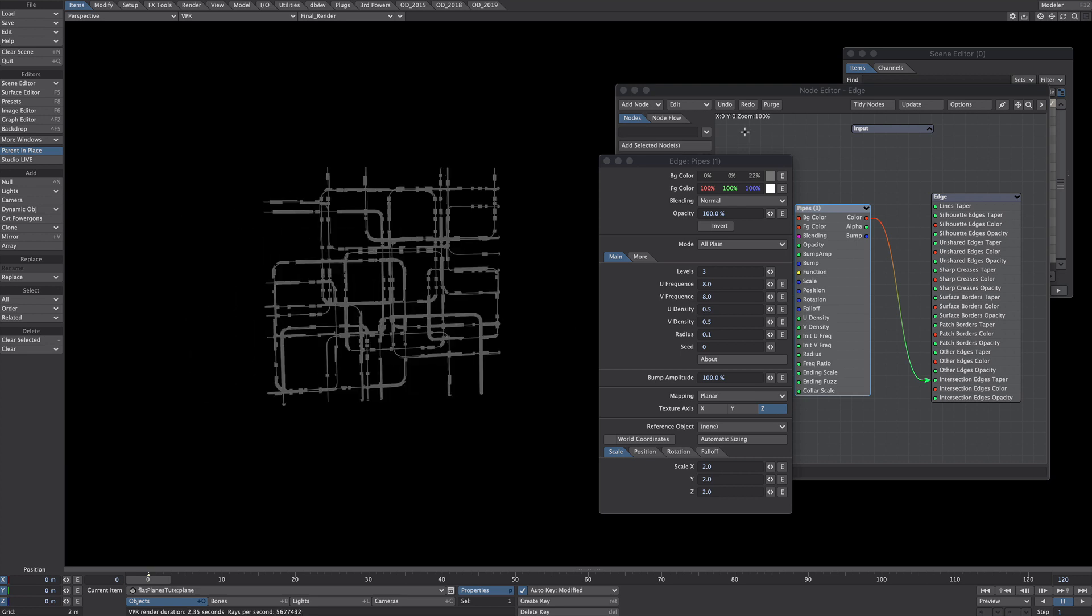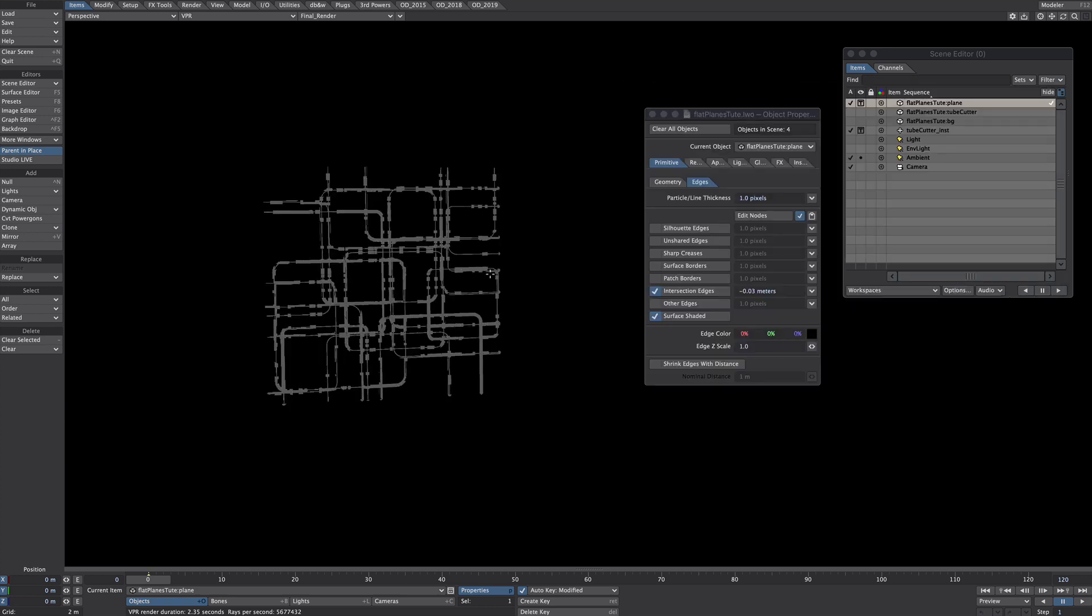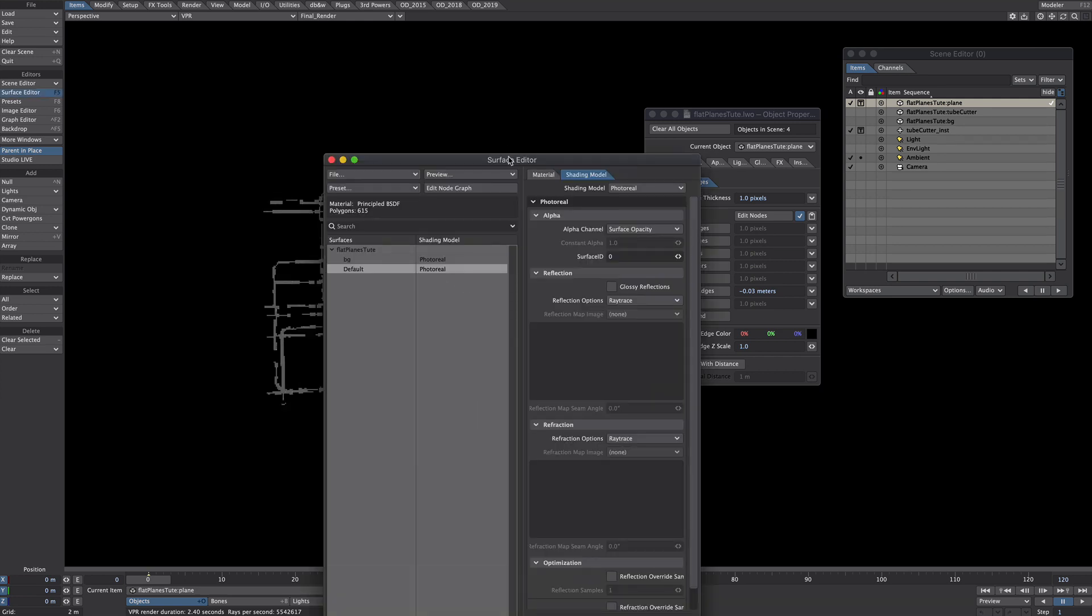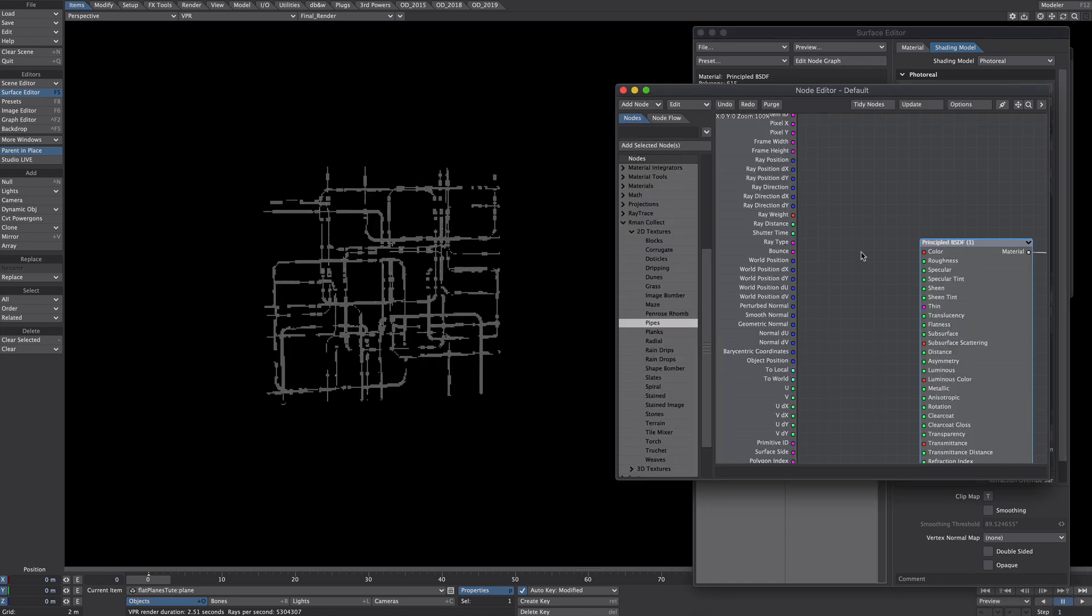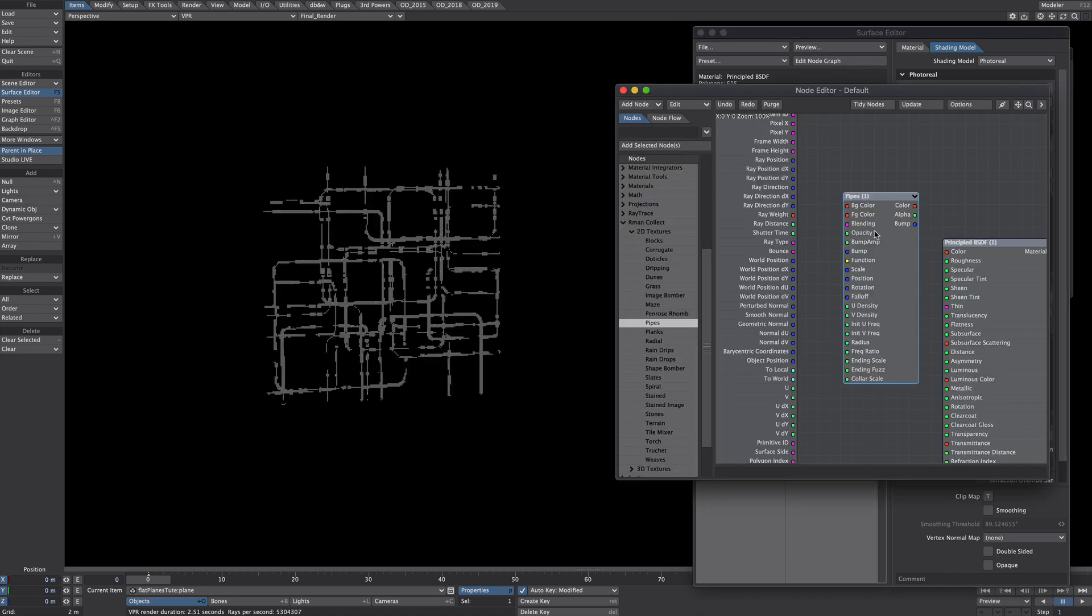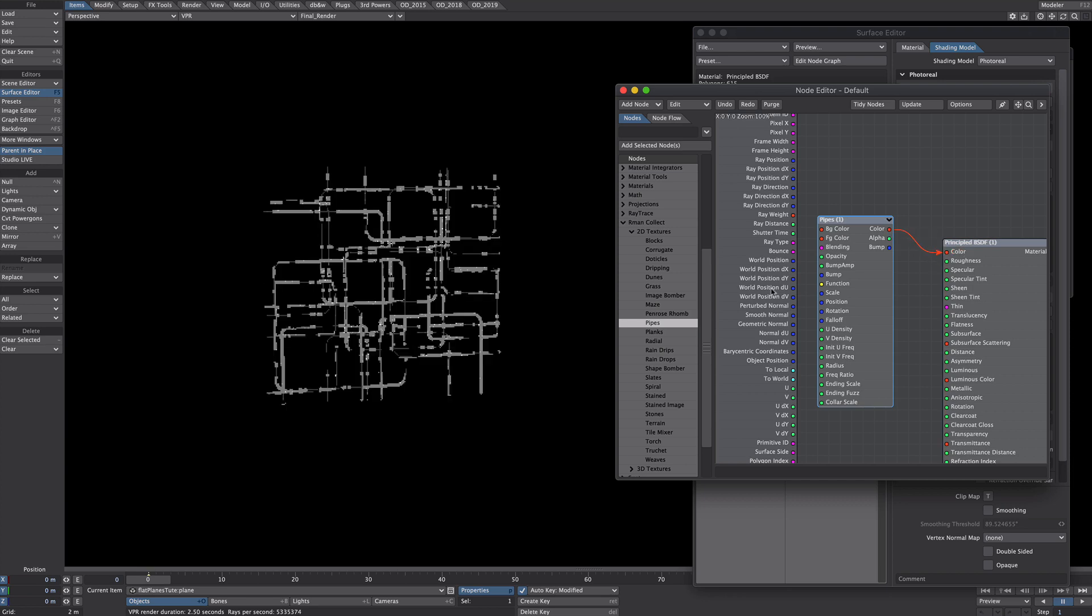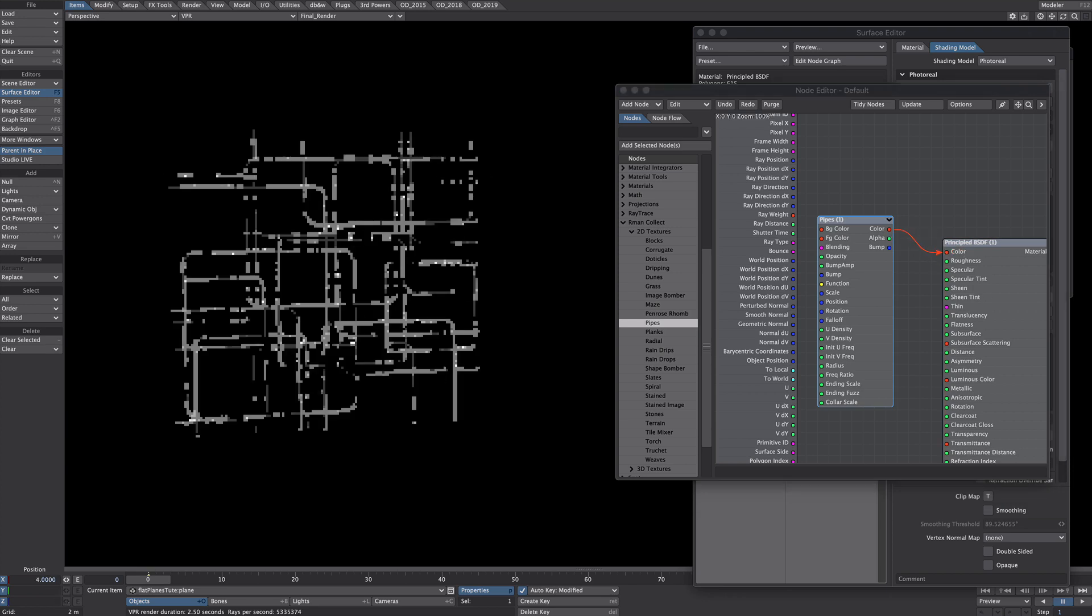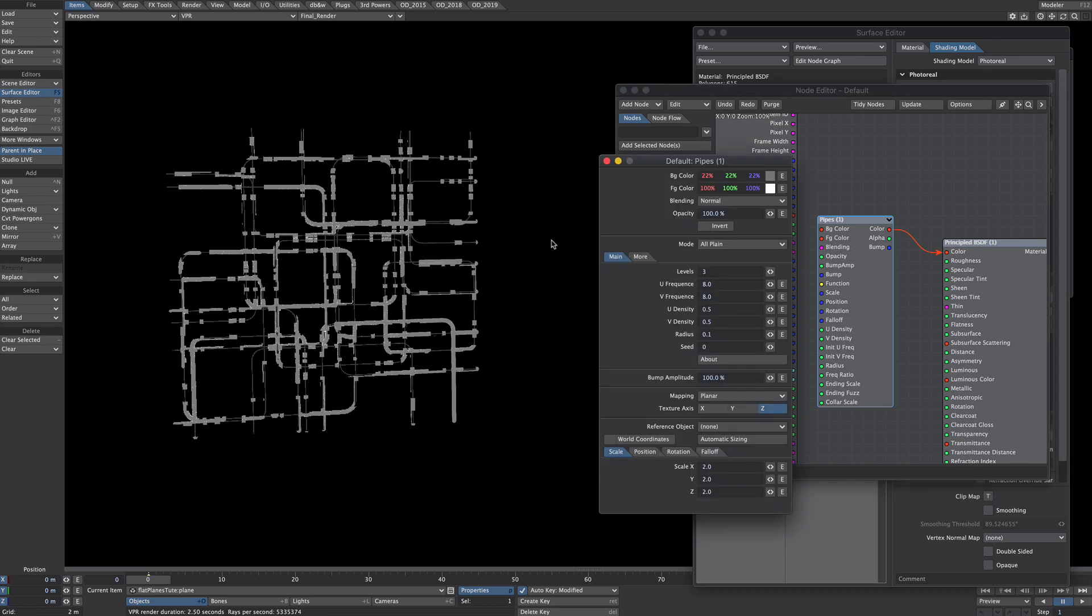So how would we texture this? Well what I'm going to do is I'm going to simply select the pipes and I'm going to copy it. Shift click on the pipe to bring up the surface editor, it's called default in this case. Let's click on the nodes and paste the pipes in. Taking the color into the color, they should marry up exactly with what you've just set.